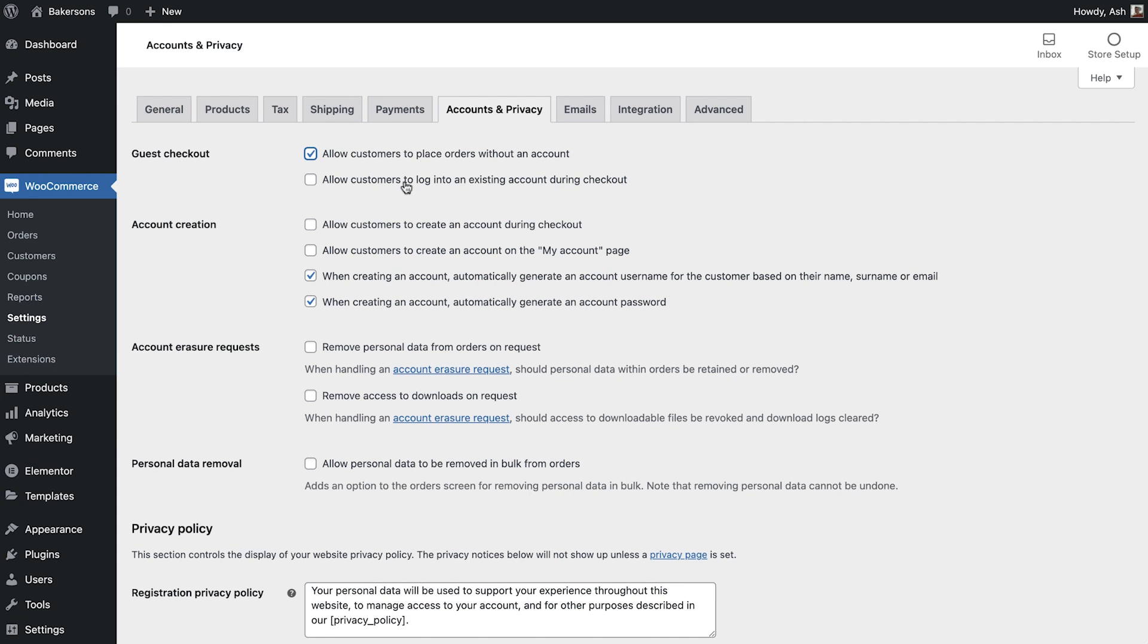Next we have an option to allow customers to log into their existing account during the checkout process. We'll enable this option. As standard WooCommerce will create your customer account when they place their first order. The customer will automatically receive their username and password in an email.